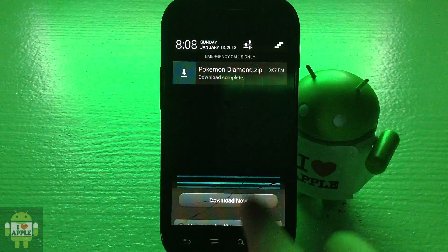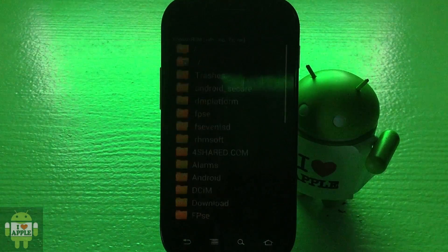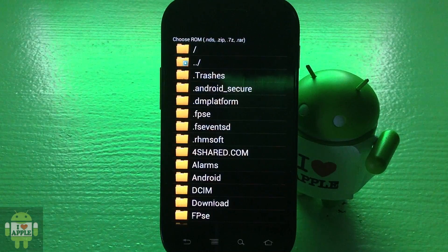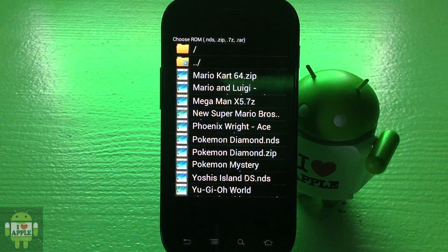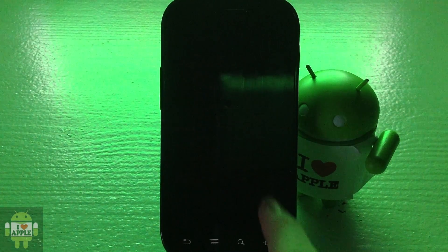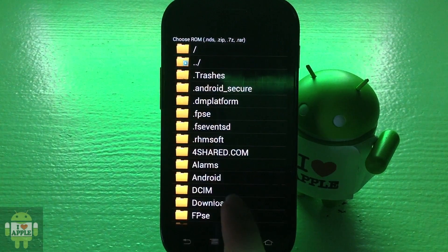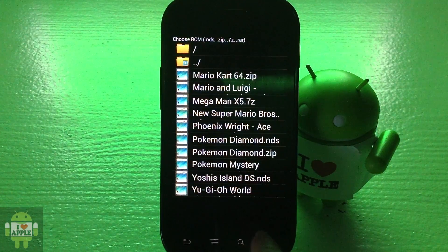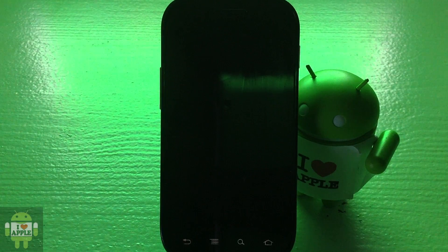Once the download is complete, go back to your home screen and open DSDroid. When you download a game from the browser it goes into the Downloads folder, so click on Downloads. You'll see a Pokemon Diamond .zip file there. DSDroid plays .zip files, unlike NDS for Droid, so you can click directly on the .zip file. Since I already have a .nds file for Pokemon Diamond, I'll click on PokemonDiamond.nds to begin the game.